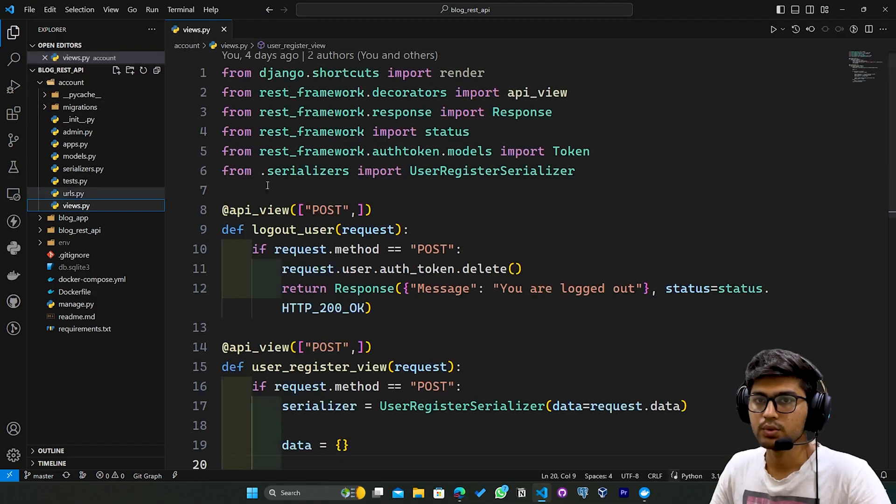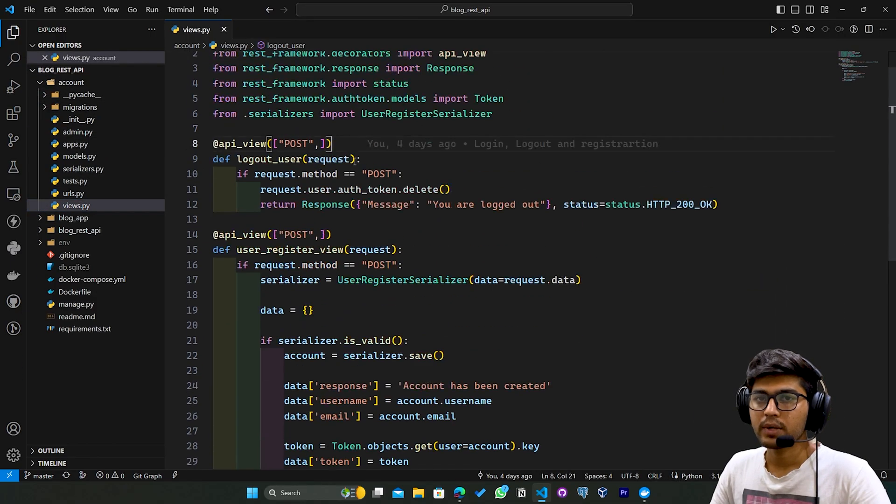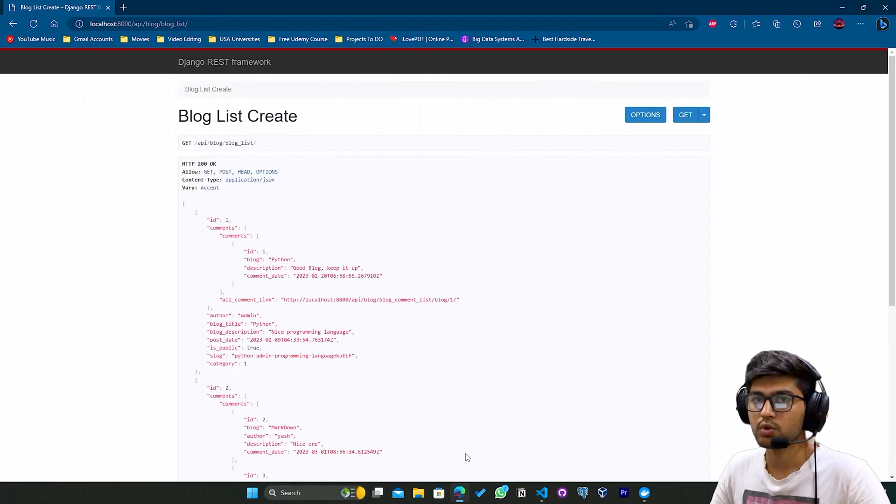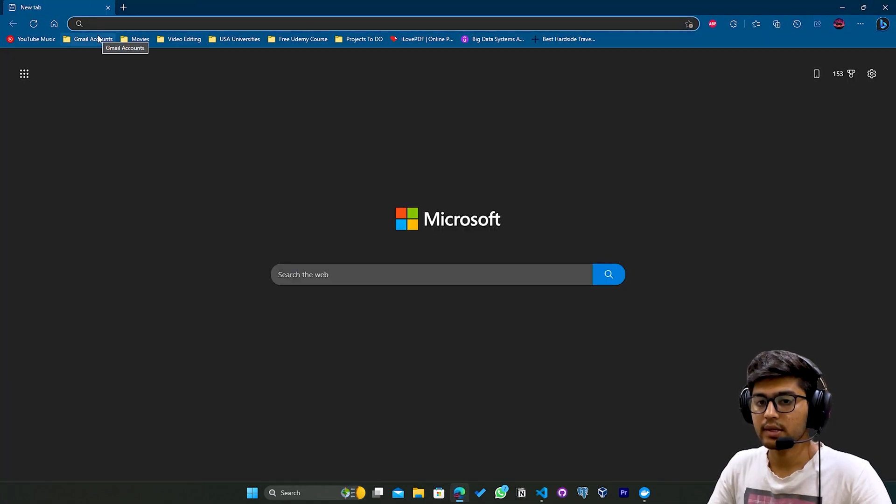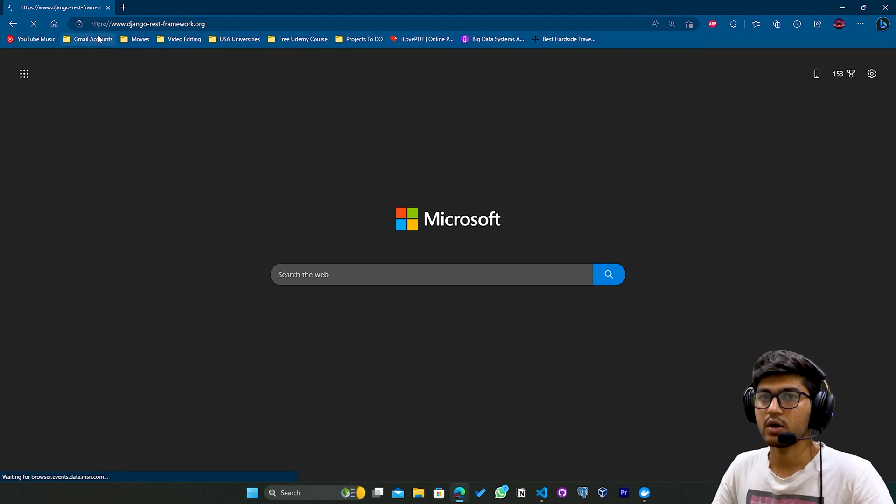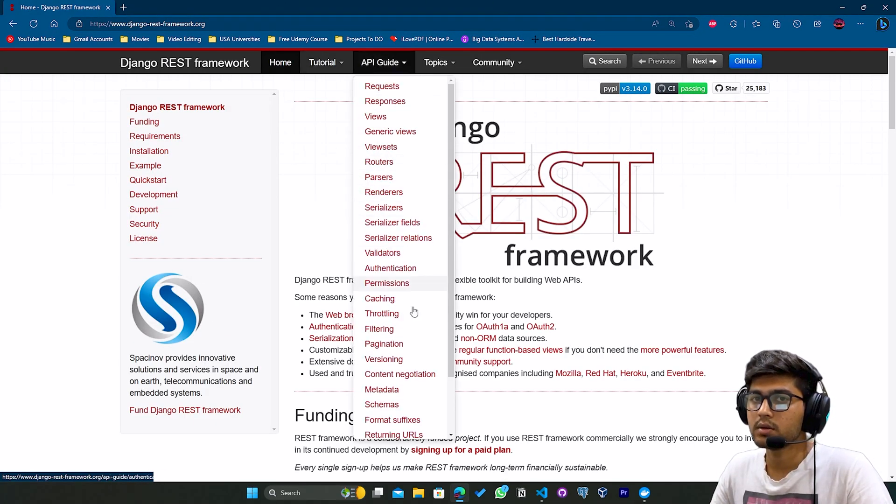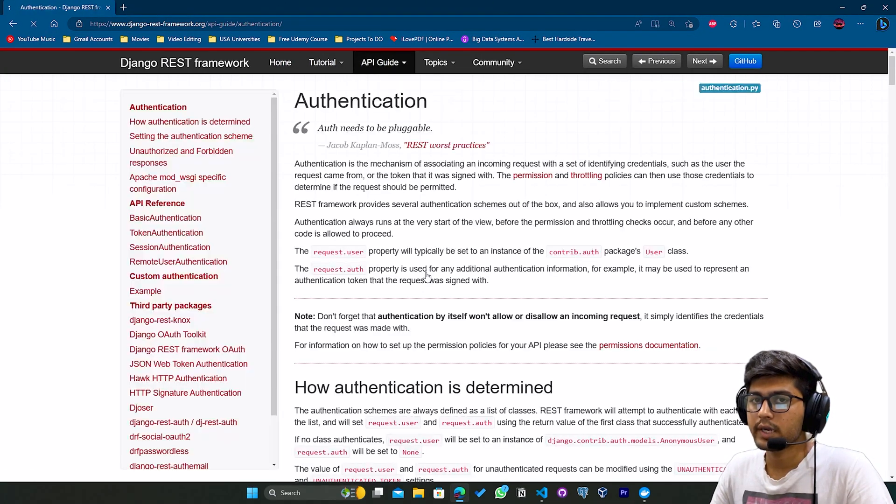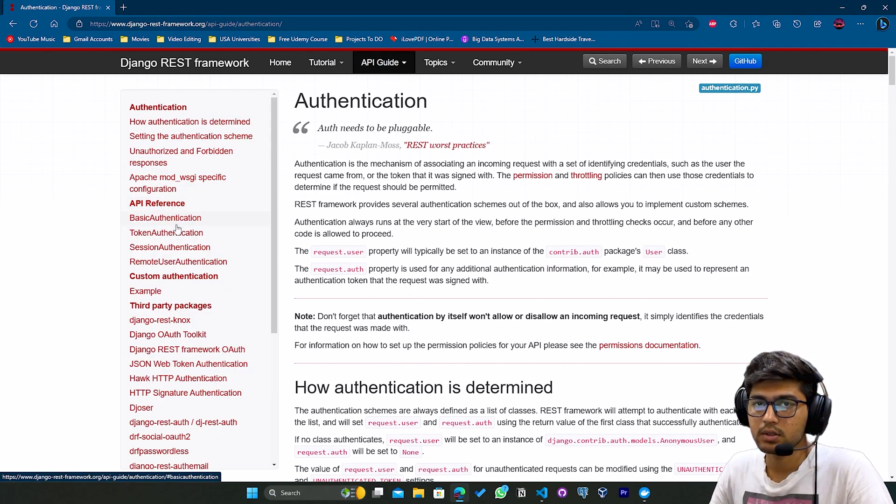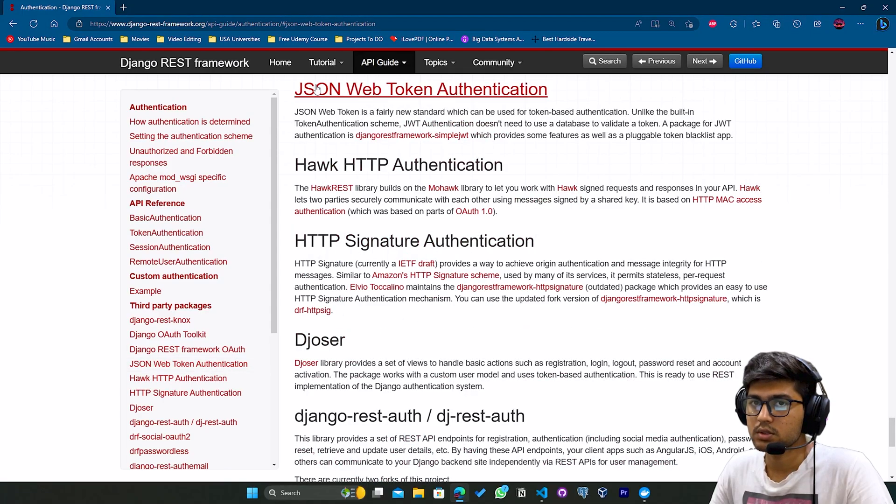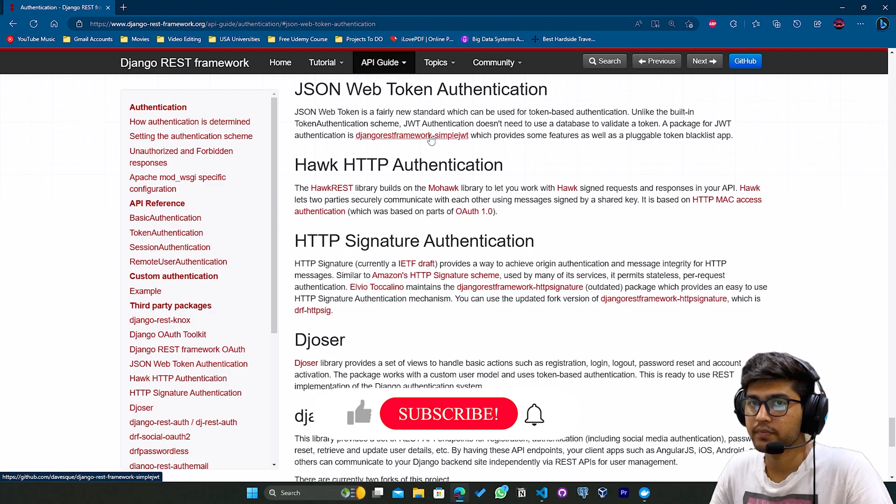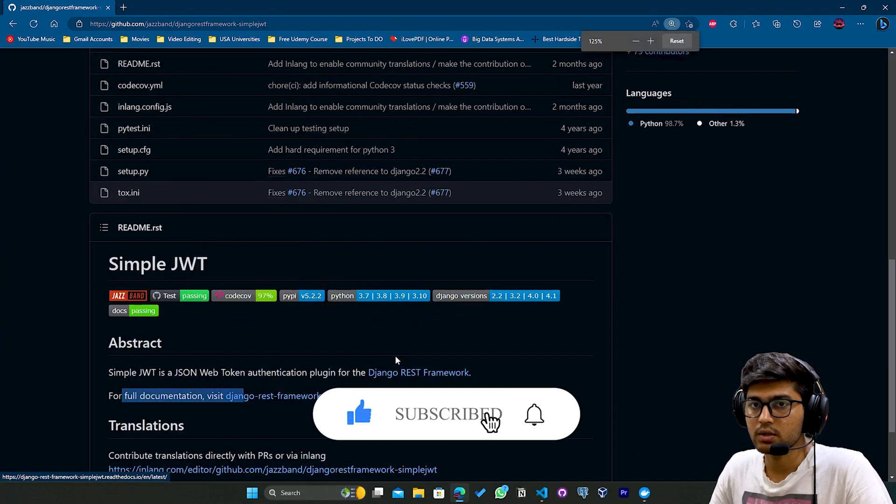After opening this file, I'll go to the browser. Here I'll go to djangorestframework.org, go to Guide Authentication, and here you can see JSON Web Token Authentication. Click on Simple JWT, scroll down, and click on the documentation link.